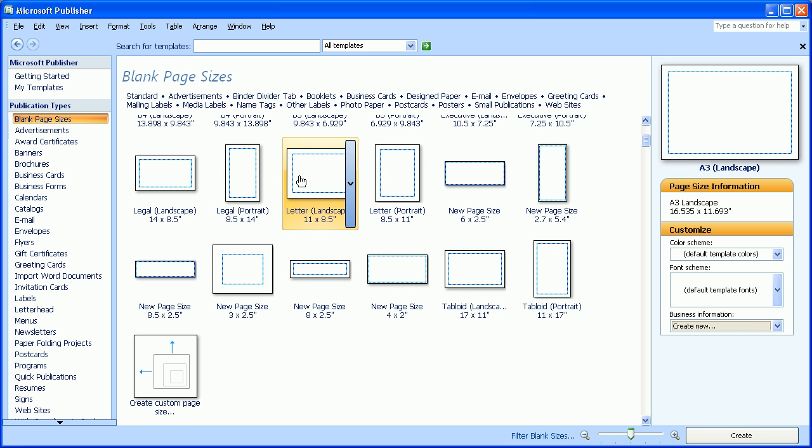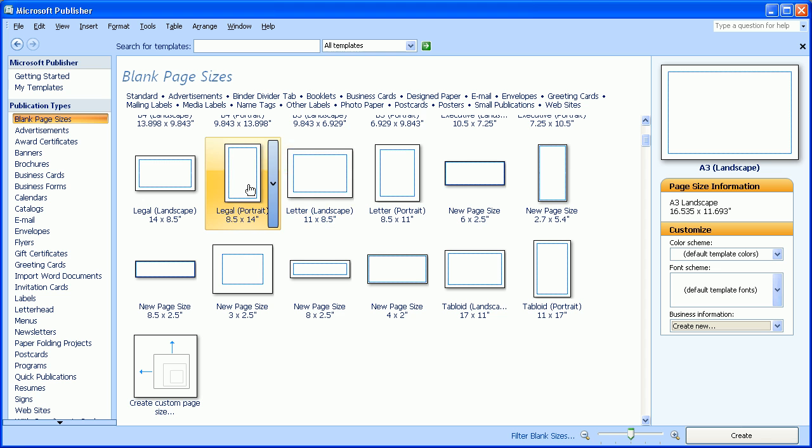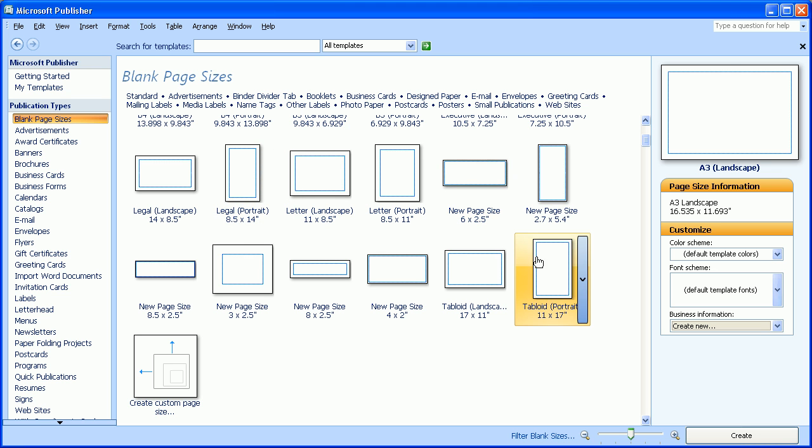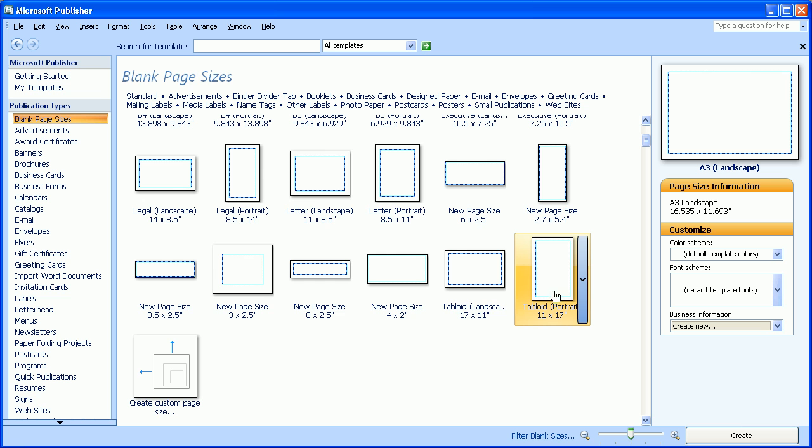Letter Portrait or Letter Landscape. There's also Legal Paper. And if you wanted, you could use Tabloid size paper, which is 11 by 17.